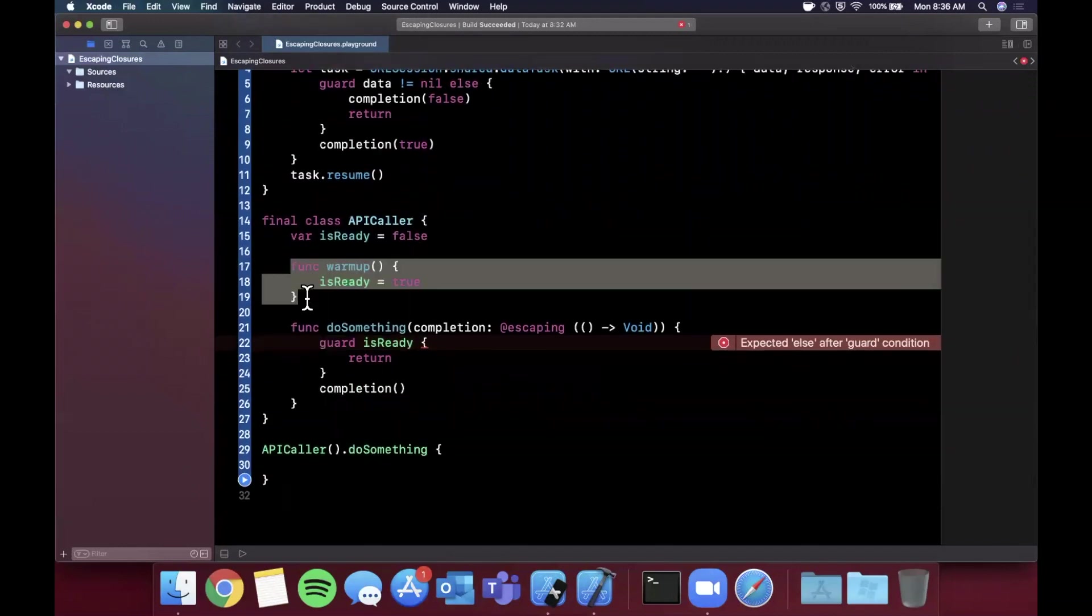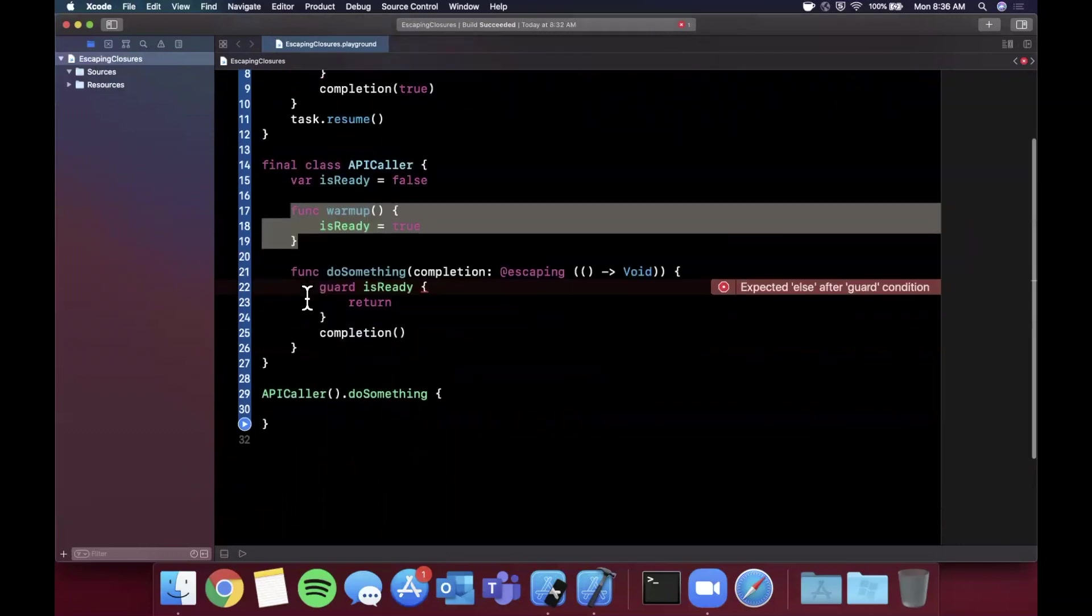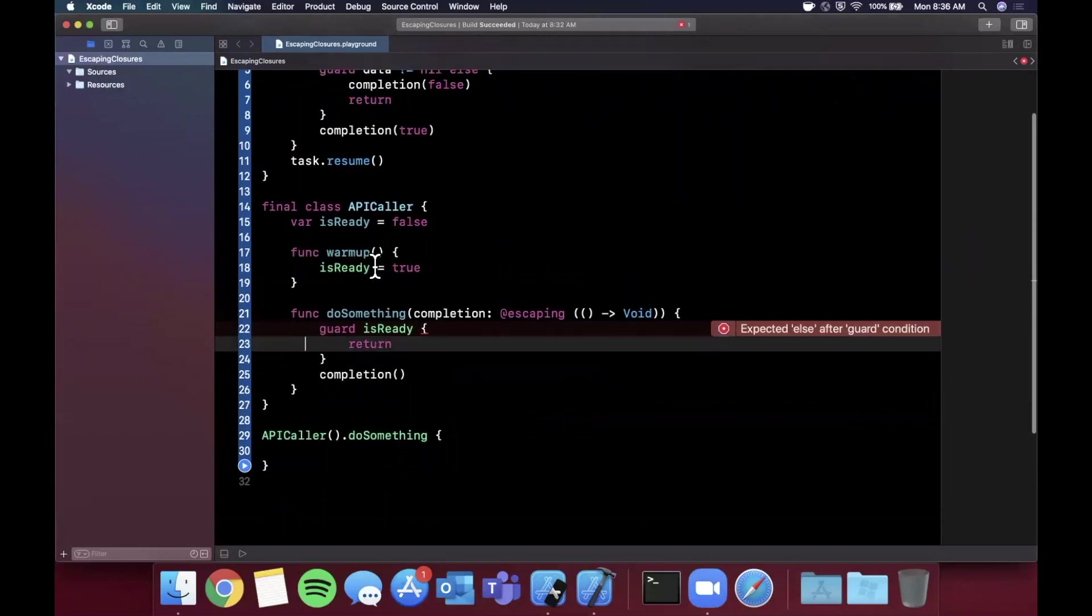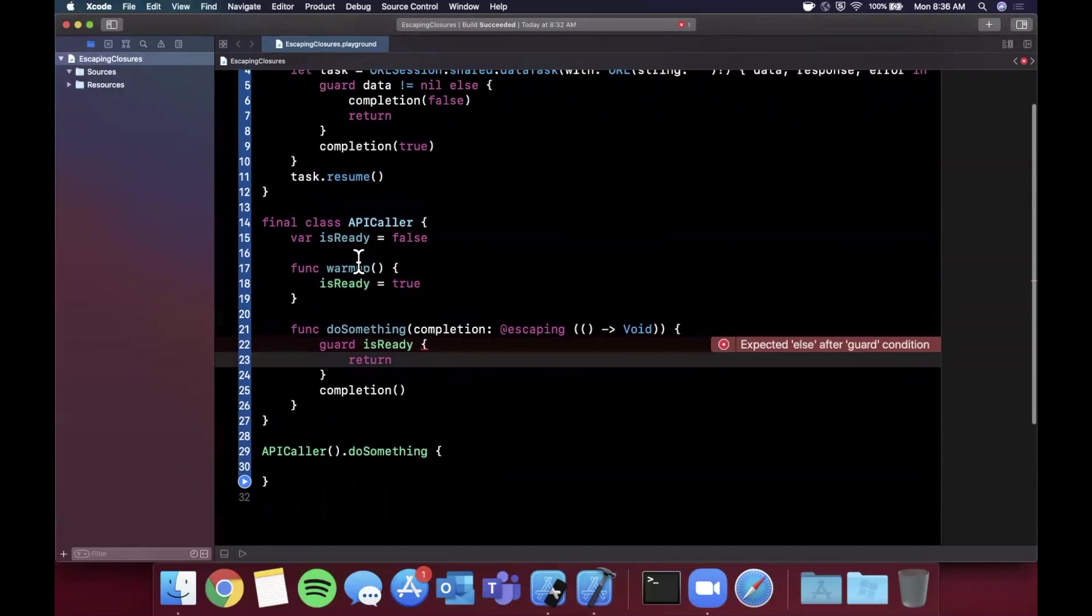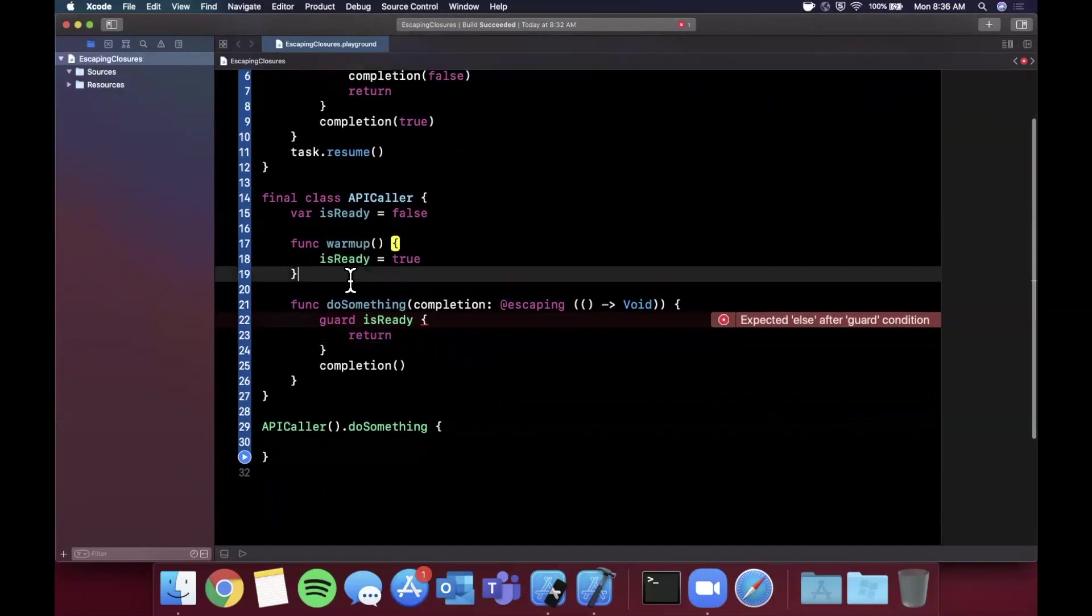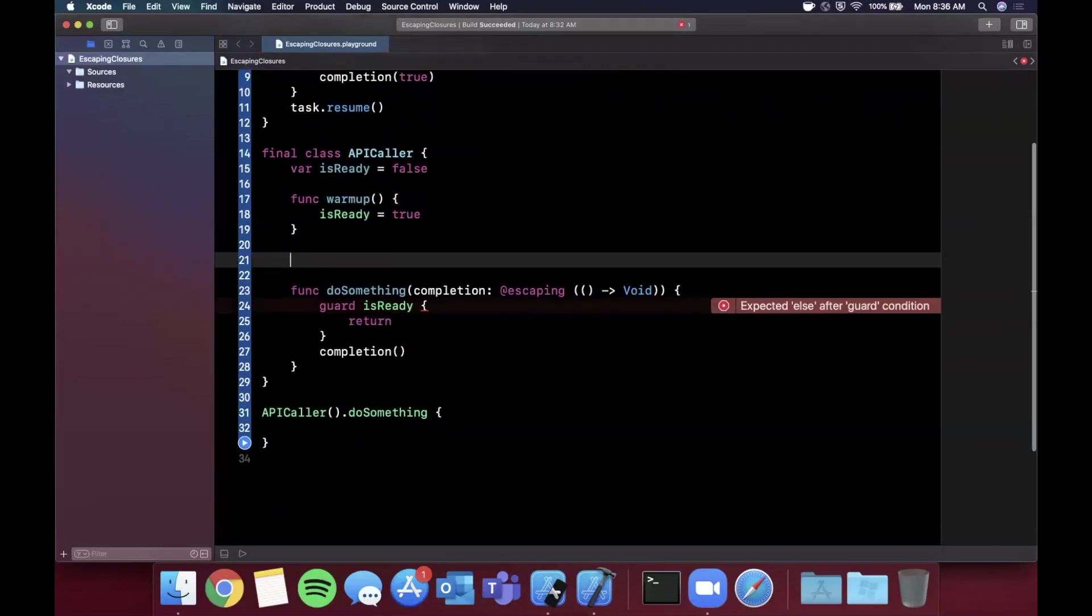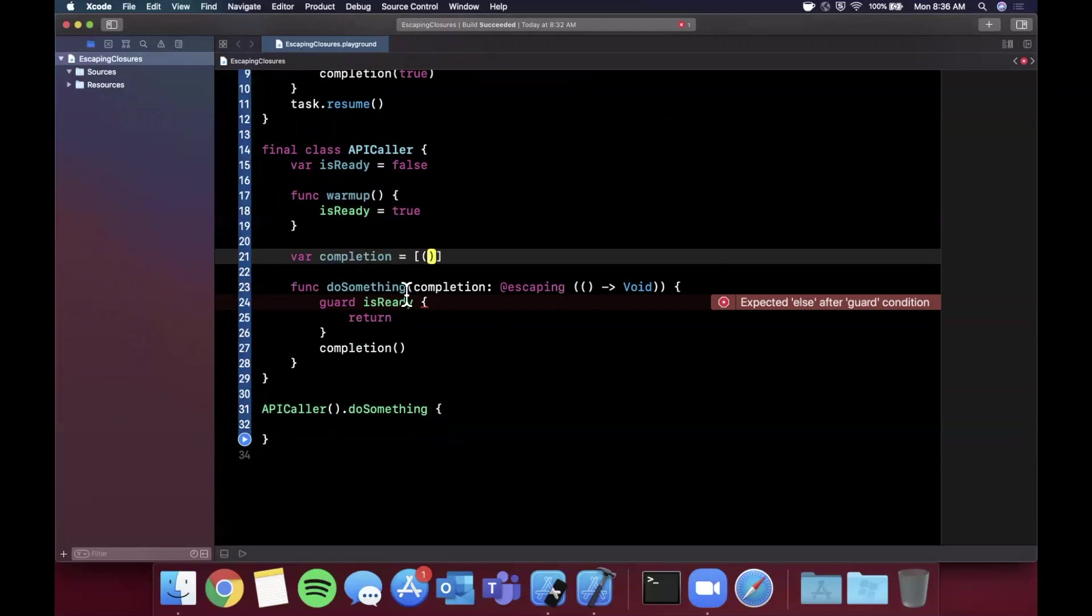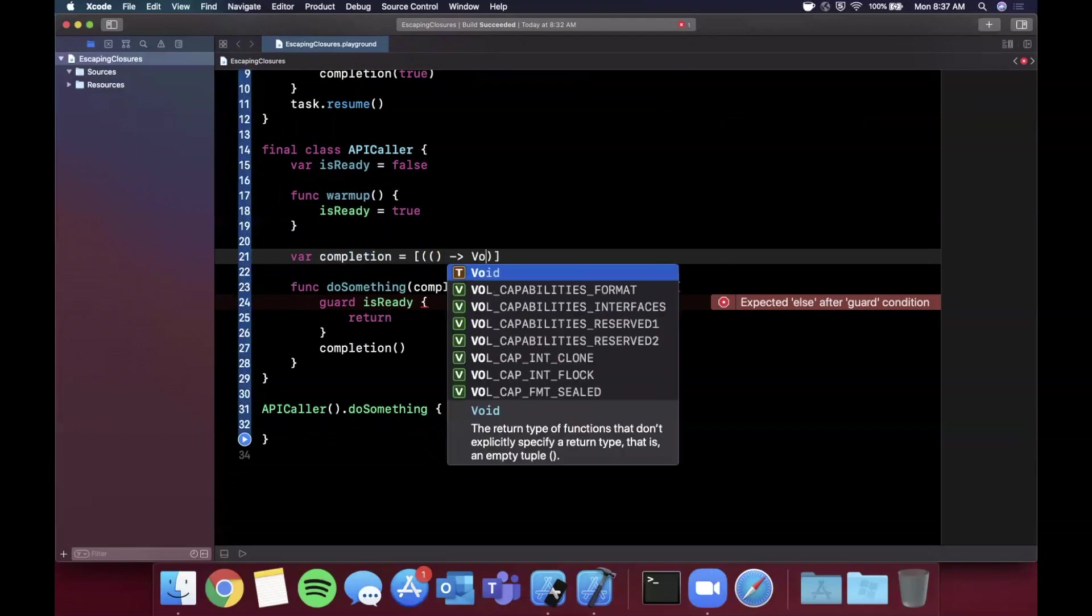How do we solve this with an escaping completion handler? It's actually quite simple. What we can actually do now is introduce an array on here similar to the example you saw on the Swift documentation website. It's going to be an array of completion handlers.